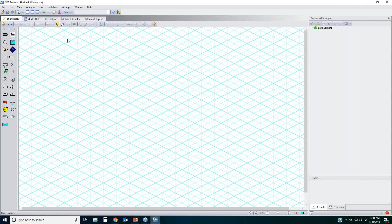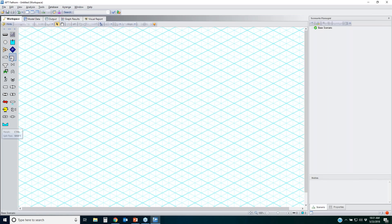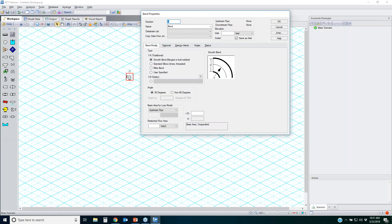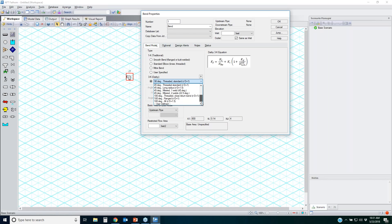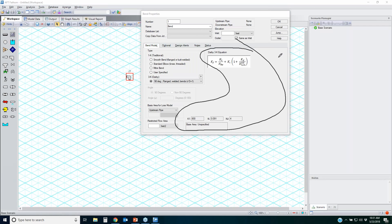Once you choose Include 3K from Darby, the window changes — when you go into an elbow, you'll now have a new 3K option with different fittings you can apply it to, along with the 3K values and the exact equation showing how the factors are applied. That's how you turn on the 3K method. Remember, it can only be used for certain types of losses.